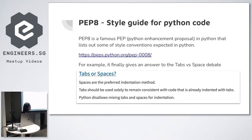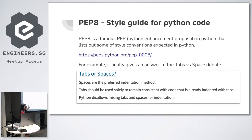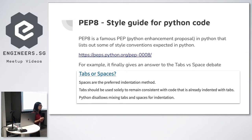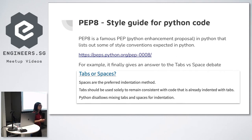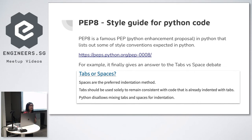PEP 8 has the answer to the tabs vs spaces debate. After you see PEP 8, you stop all the arguments at work. We need to stop arguing in pull requests because a style guide says how we should follow it. That saves a lot of time when reviewing pull requests — you can just refer your colleagues to PEP 8.